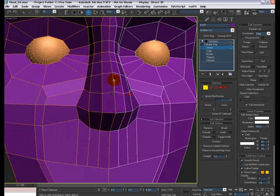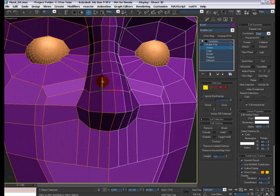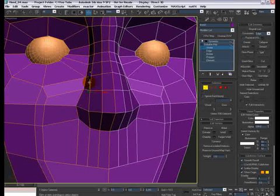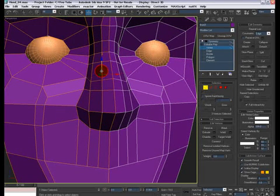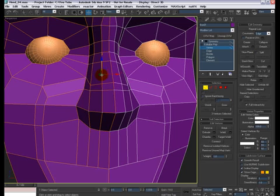Actually, make it go back up a little bit. And these guys can come closer to these three vertices here. Something like this. And then we select these three vertices, get out of the edge constraint, move them forward, something like that.